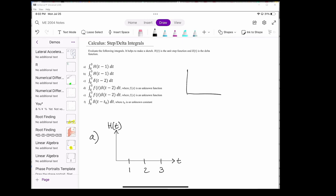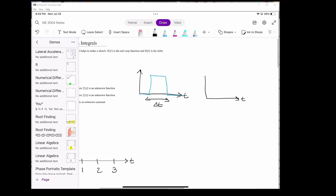First, we have to go back to the unit pulse function. We can model the unit pulse function as the subtraction of two unit step functions. Let's say the unit pulse function has a width of delta t. The delta function is just the limit of the pulse function as delta t goes to zero. The delta function turns on at time t0. It has a width of delta t, but because delta t is so small, we basically draw it as a straight vertical line. One property of the delta function is that the height is just 1 over delta t.